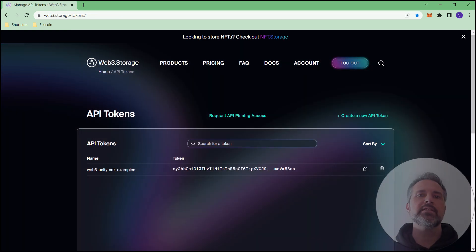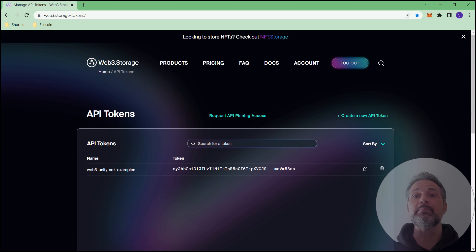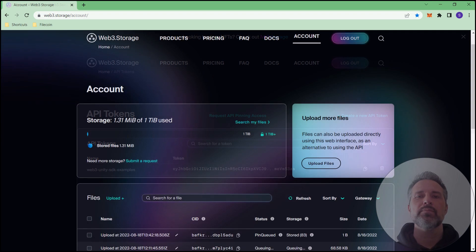I signed up, logged in, and created a token for free. With this token pasted into Unity, Unity knows how to speak to my particular instance of the backend for Web3 Storage.